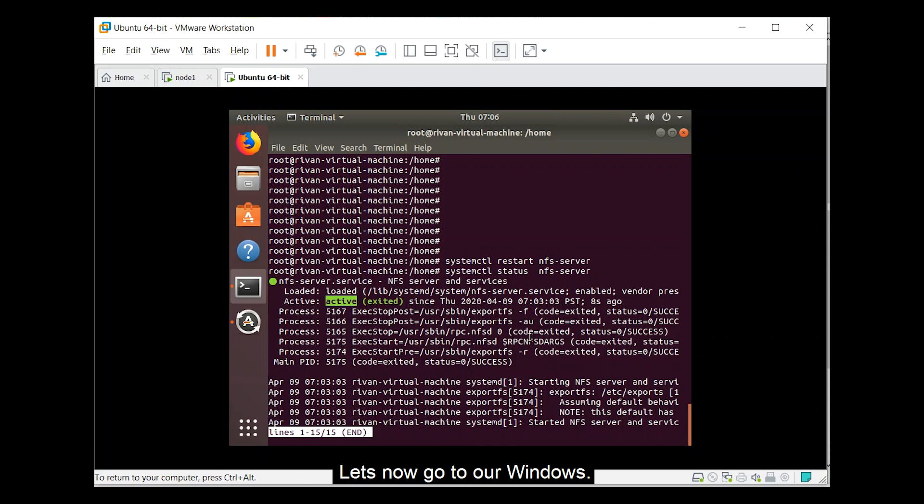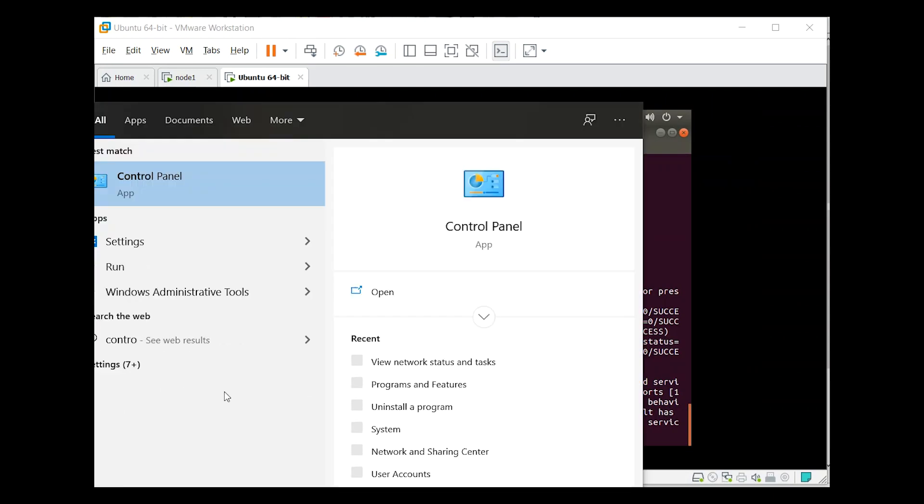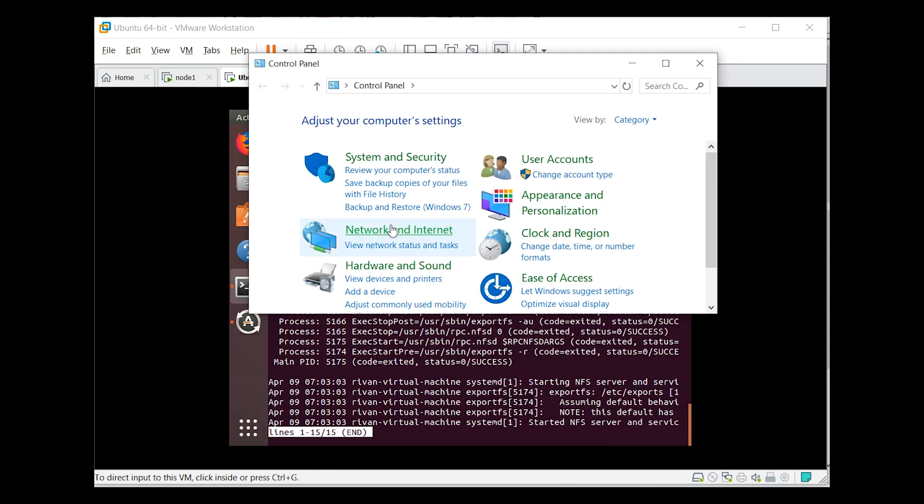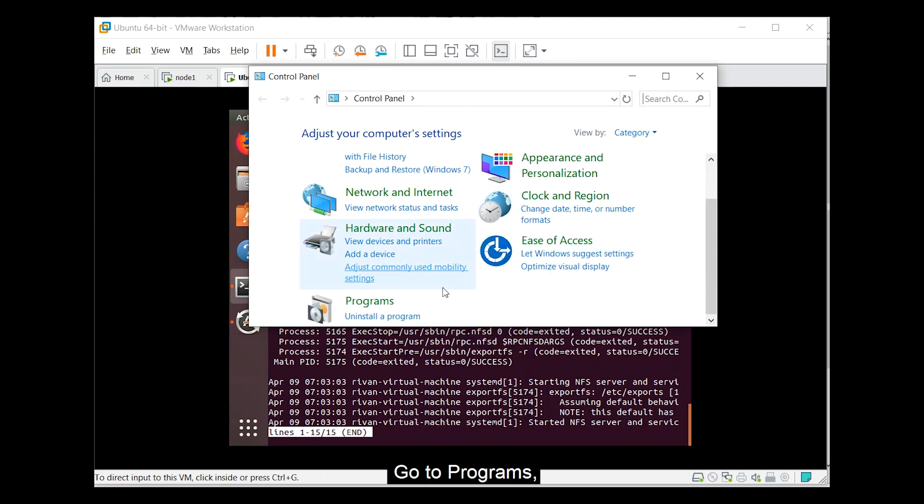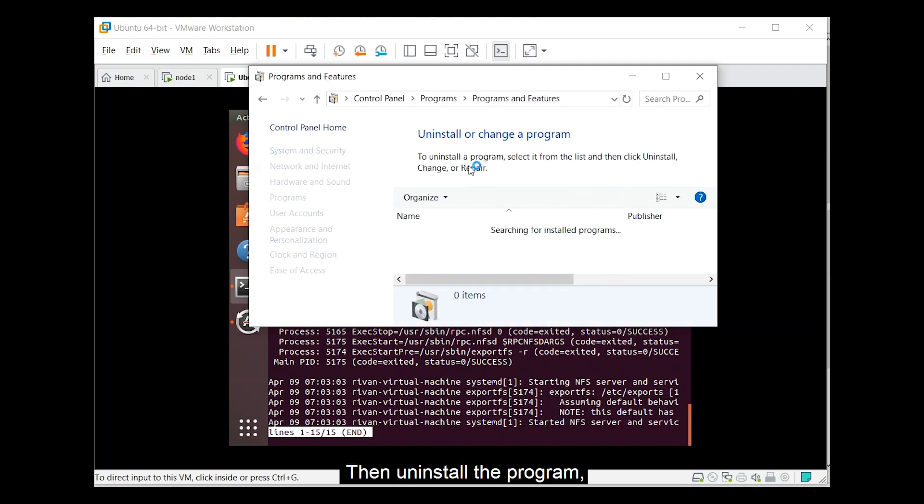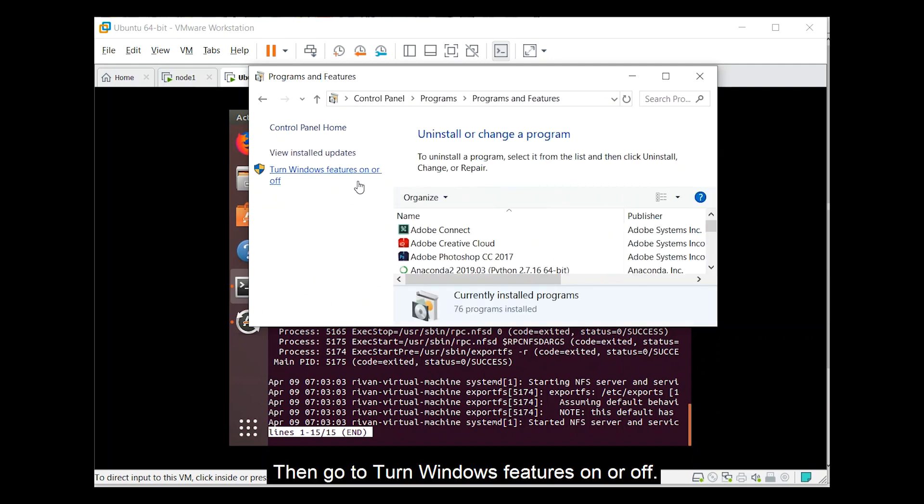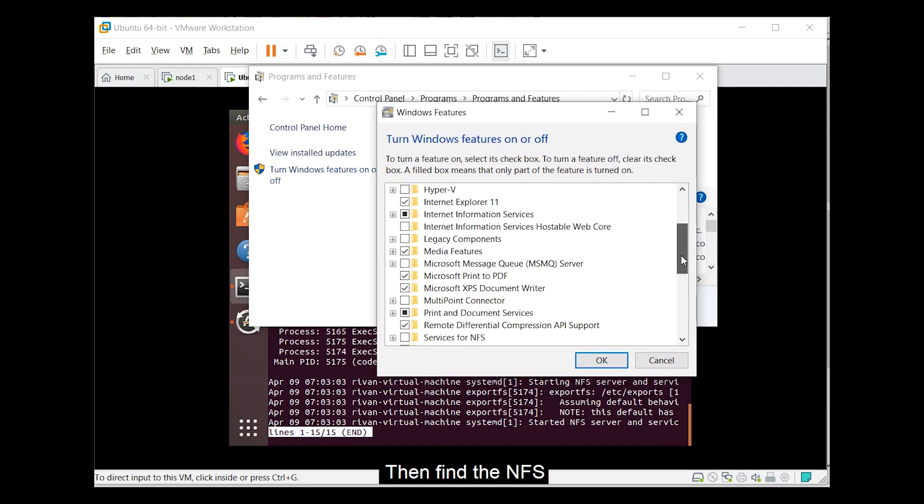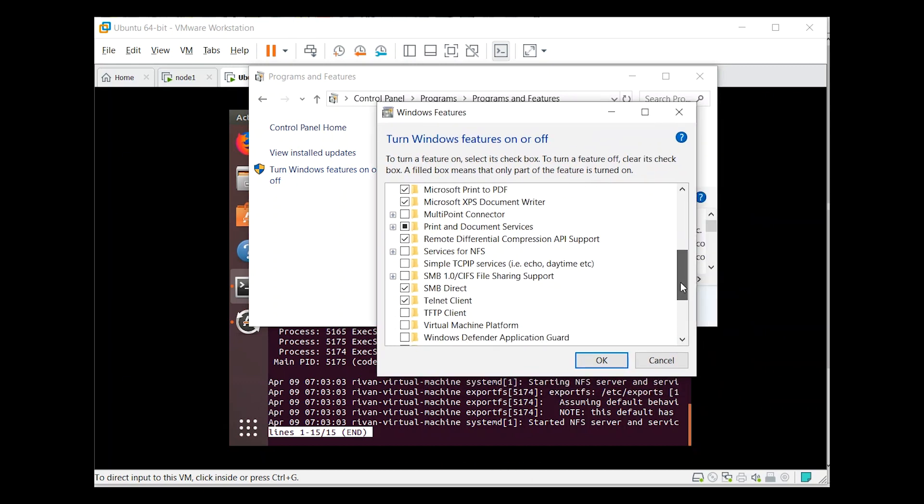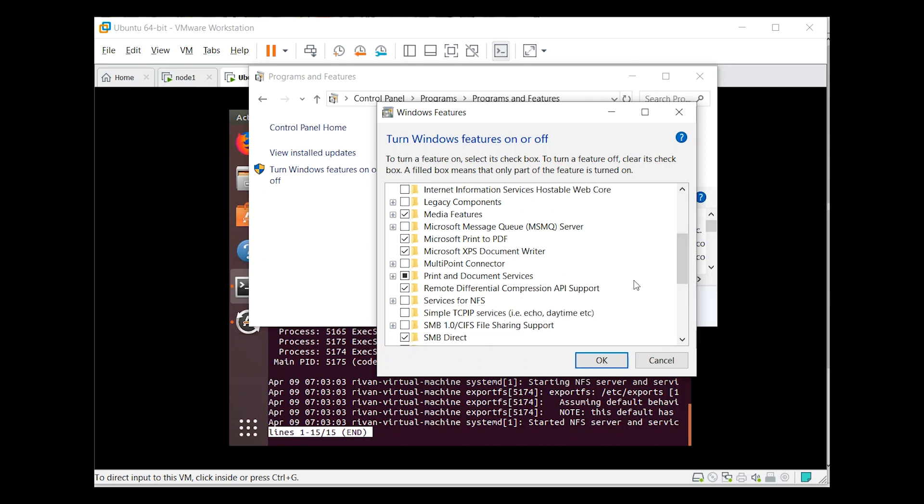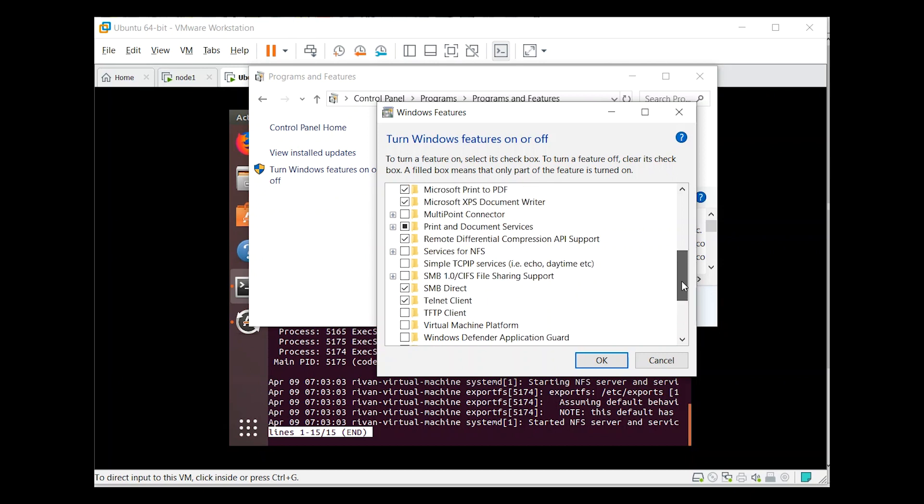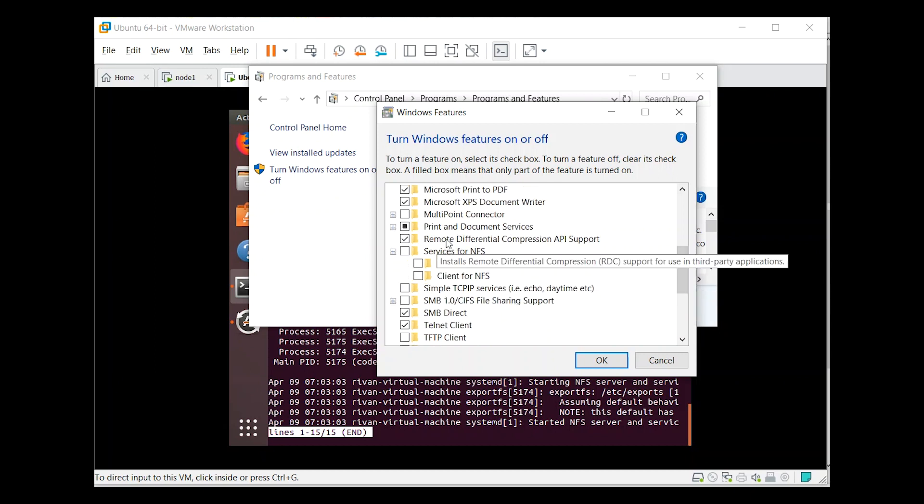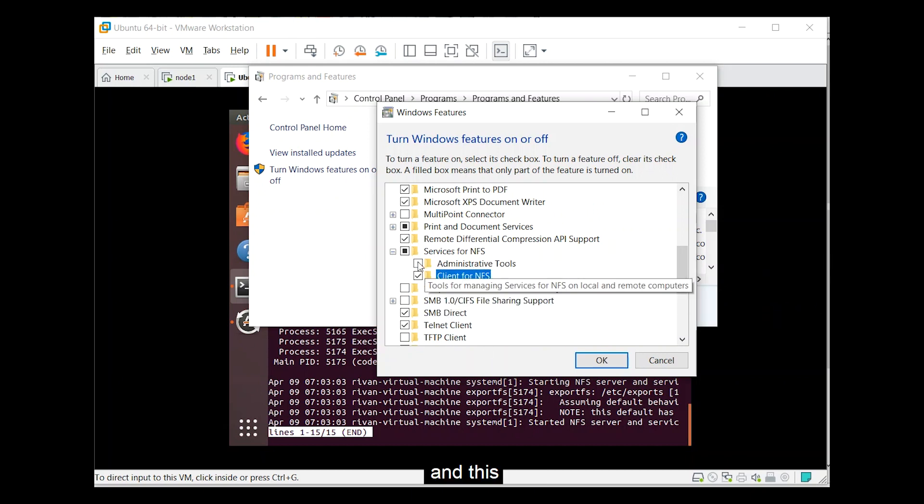Let's now go to our Windows and enable the NFS client features on the control panel. Go to programs, uninstall program, then go to turn windows features on or off. Then find the NFS. Click this and this, click ok.